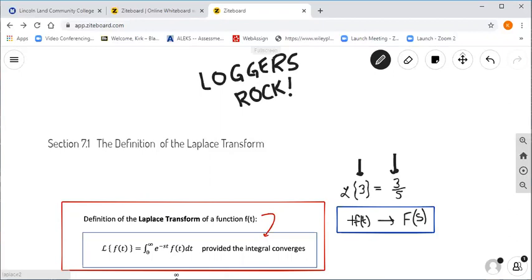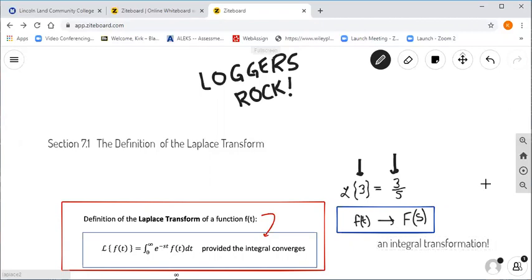We changed a function of t into a function of s, and this is what we refer to as an integral transformation, whereby by applying and evaluating a certain improper integral, we can begin with one function of one variable t and end up with another function of a variable s. Notice the notation: we usually use the lowercase letter to denote the function being transformed, and then we denote the transformed form using an uppercase letter, like capital F.